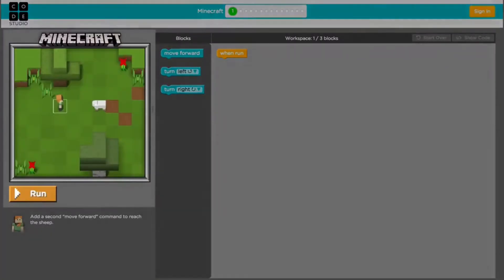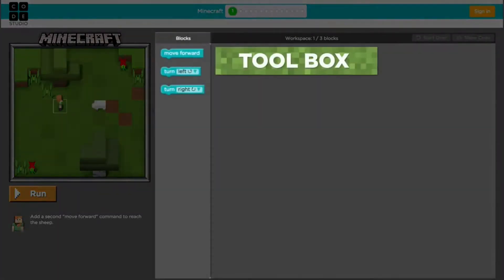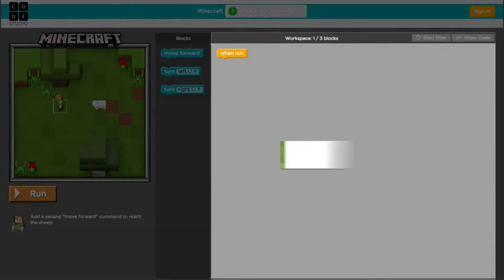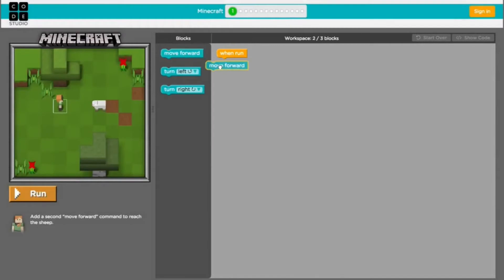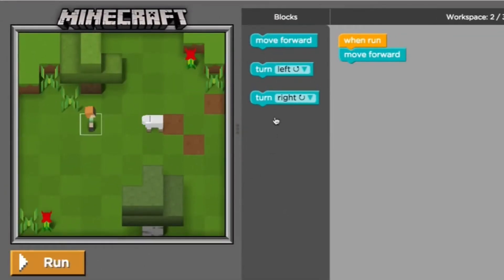Fourthly, Microsoft and Code.org use Minecraft to teach students about programming, like shown in this video. A separate version of Minecraft called Minecraft Scratch lets you program Steve and Alex to pick up certain blocks and items and place them.